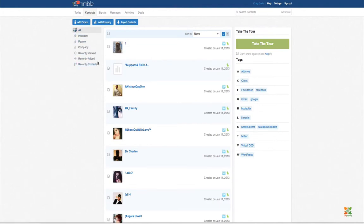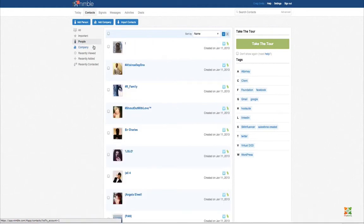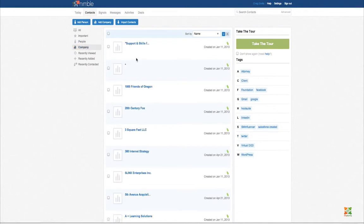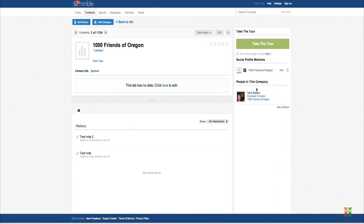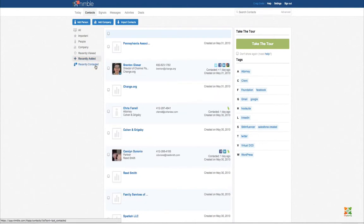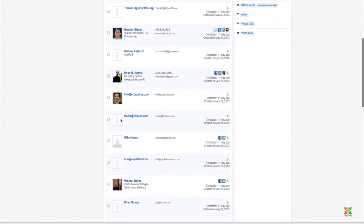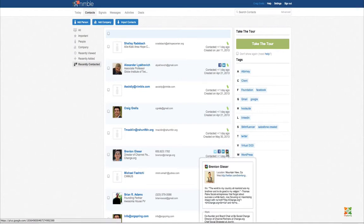On the left is a category view. You can view all contacts, filter to just important starred contacts, or click on People to see individual persons versus companies. Clicking into a company shows all people at that company on the right side. You can also look at recently added contacts or people you've contacted recently, and click directly to their social profiles from this list.